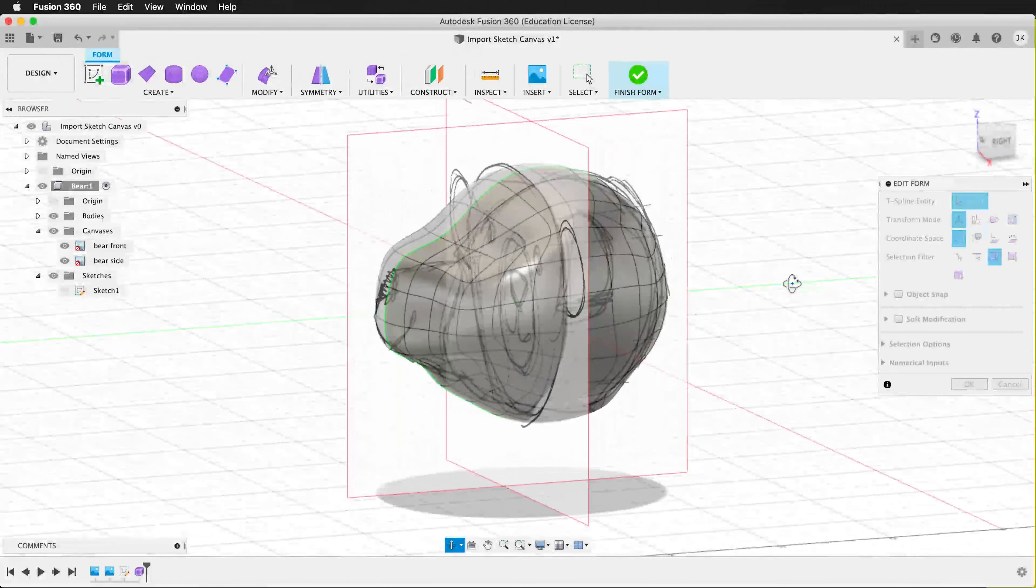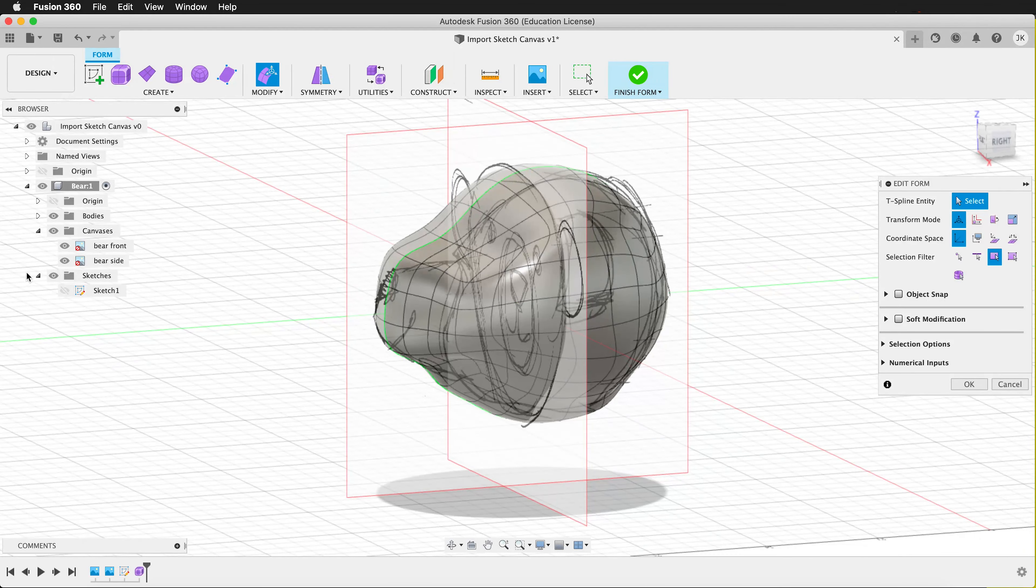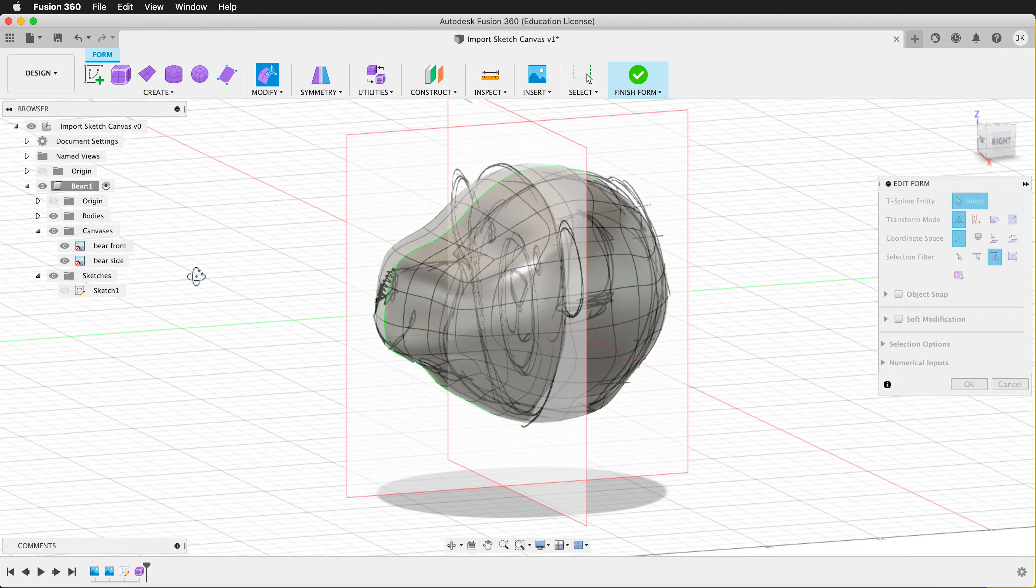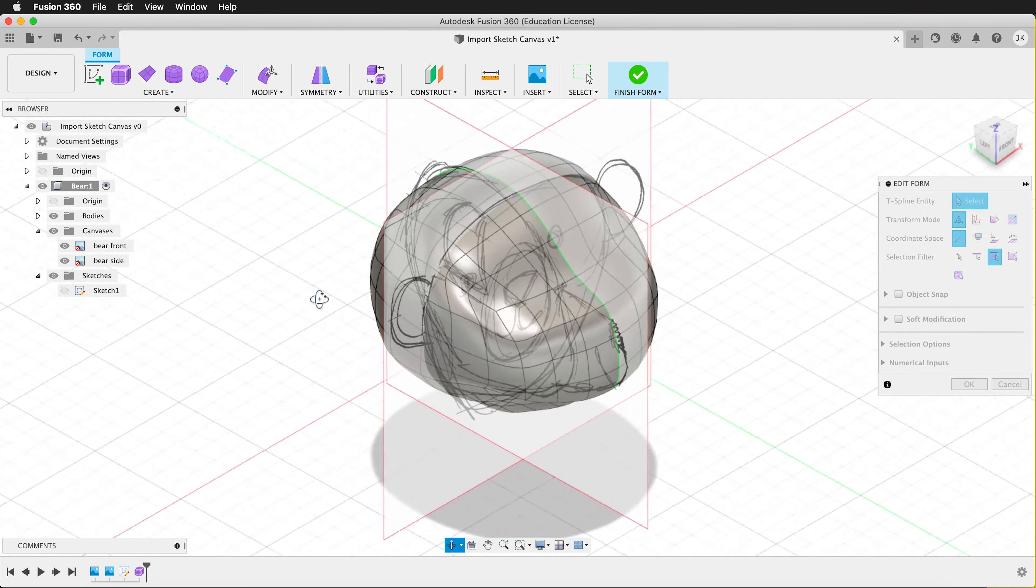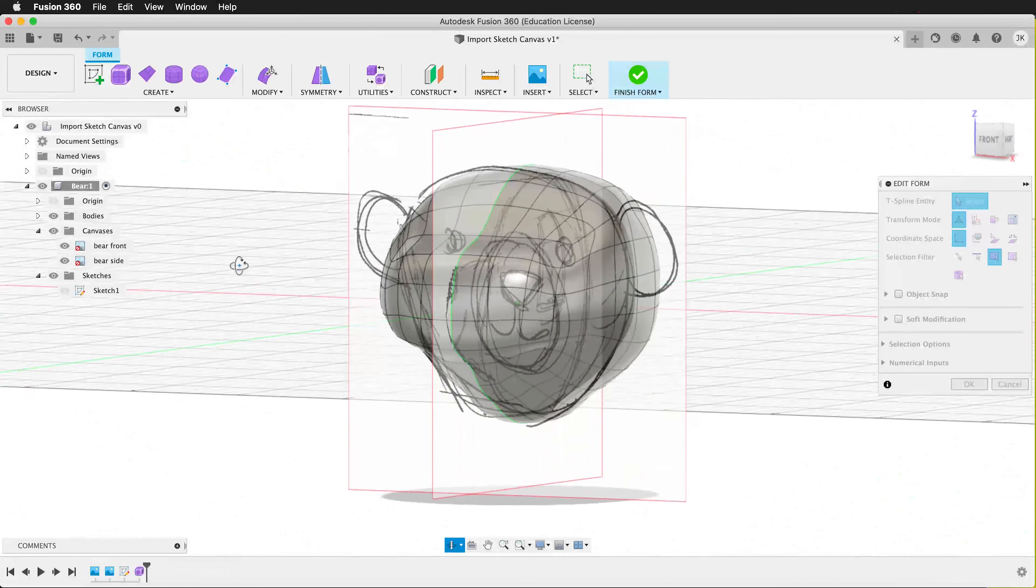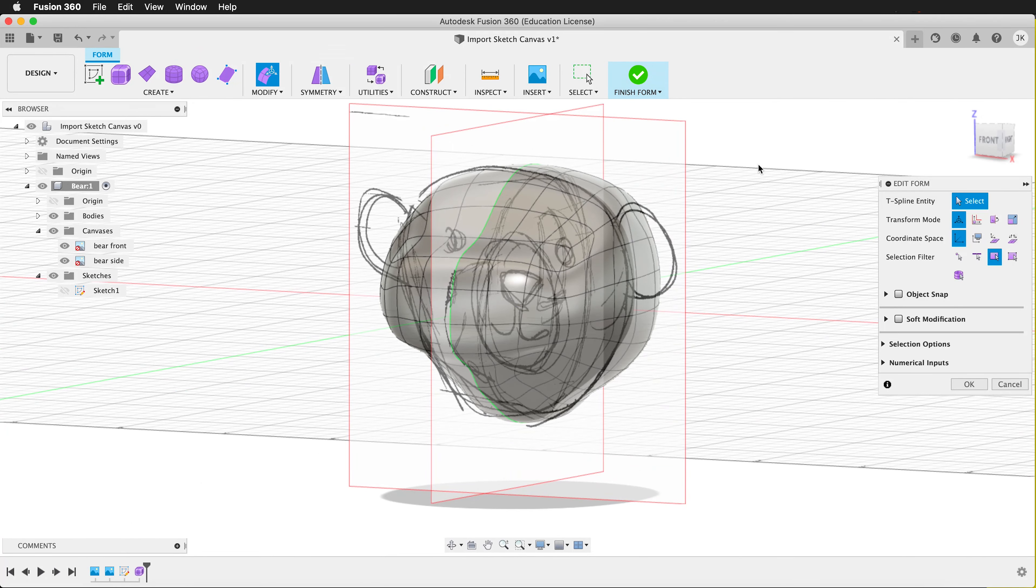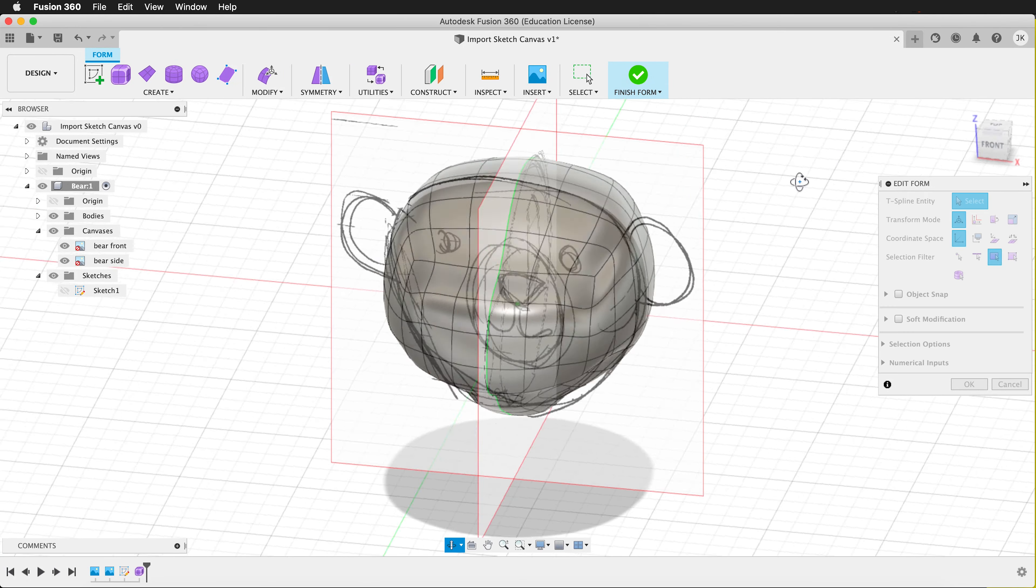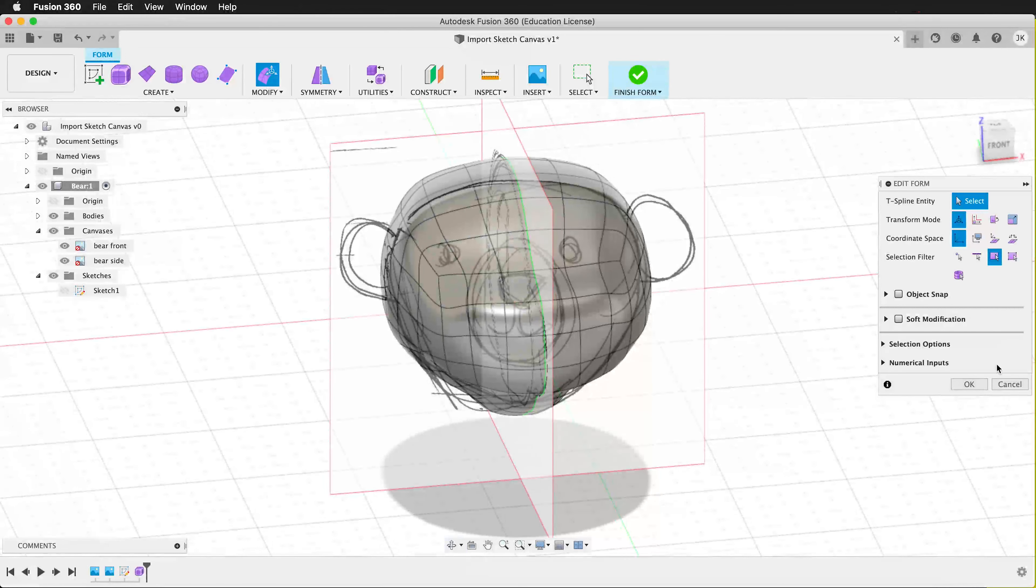So Fusion can be very helpful when you're trying to model something by having these sketches. One last tip before you get going on your sketches.